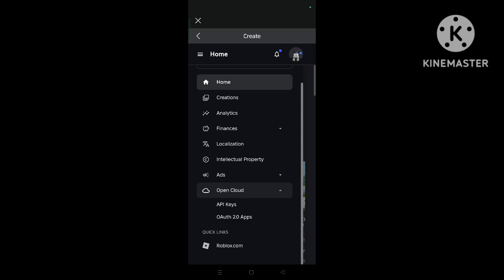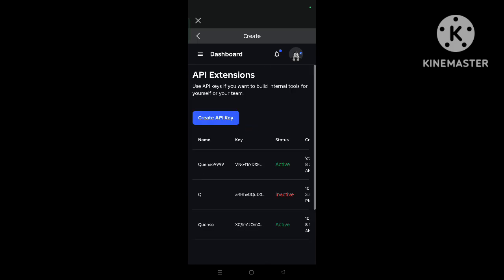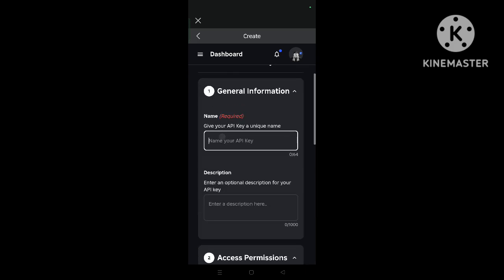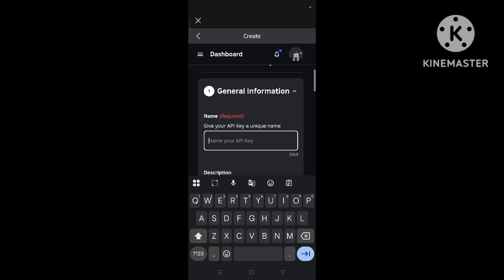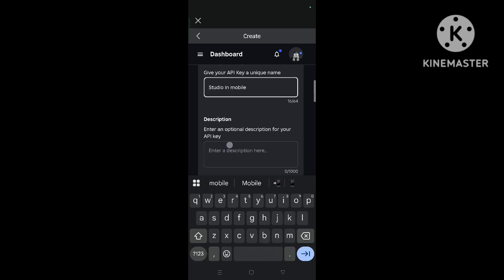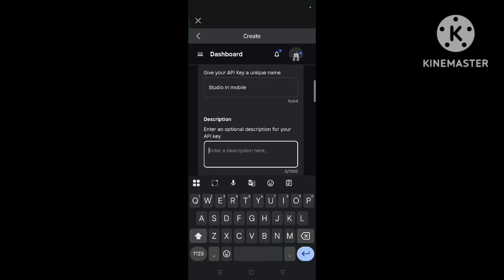Open API keys. Now click on create API key and you can name it anything. So do in mobile, anything you can. And description also you can keep anything.